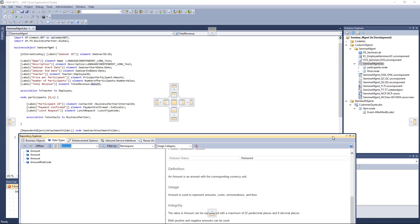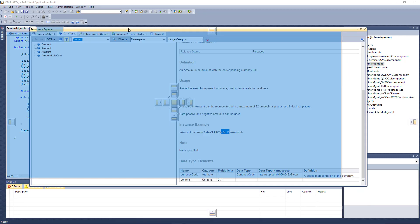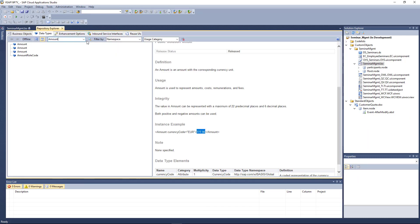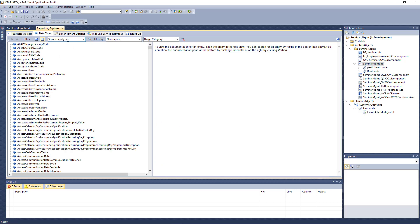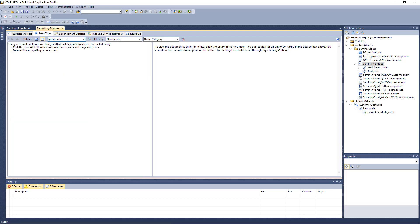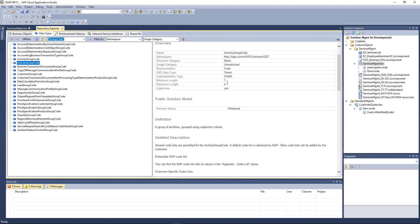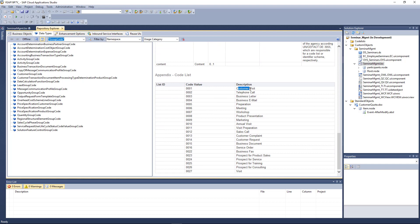You can find the definition of any data type here. For example, a group code is something you sometimes need. An activity group code specifies what type of activity it is — whether it's a customer visit, telephone call, business letter, and so on. You really find all these code definitions that you need during programming.